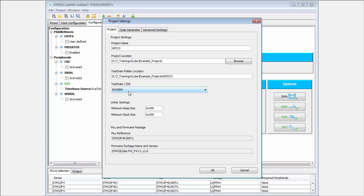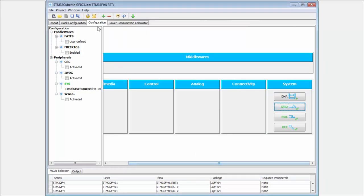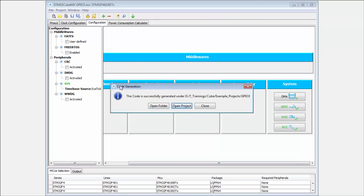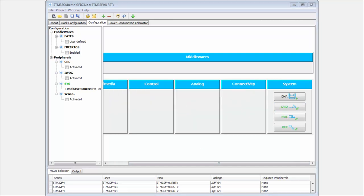And in my case I will create it for IAR Embedded Workbench. Then click OK. And I click on the generate code and I open my project.